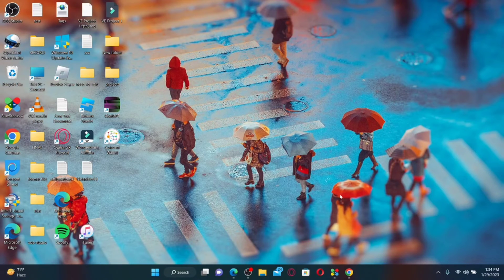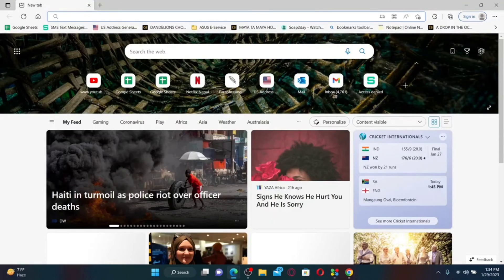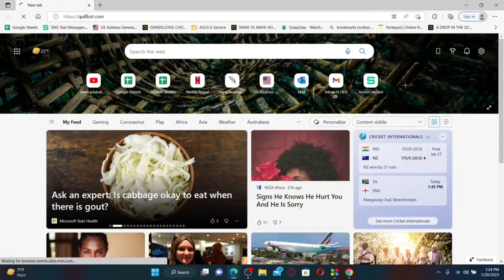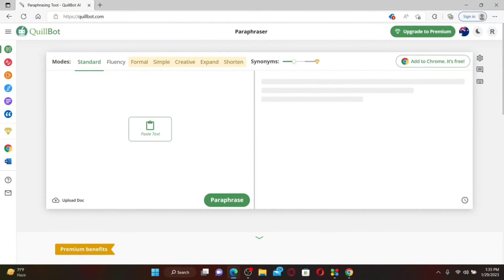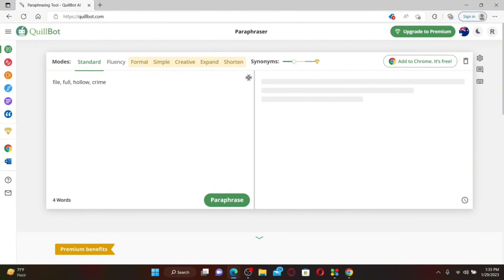How to freeze words on QuillBot: open a web browser, type in quillbot.com in the URL box, and press Enter. Make sure you're logged into your QuillBot account. Frozen words refers to words or phrases that are preset and cannot be changed by the QuillBot AI writing tool. To freeze words, first type in the text you'd like to work with on the left-hand side of the screen.